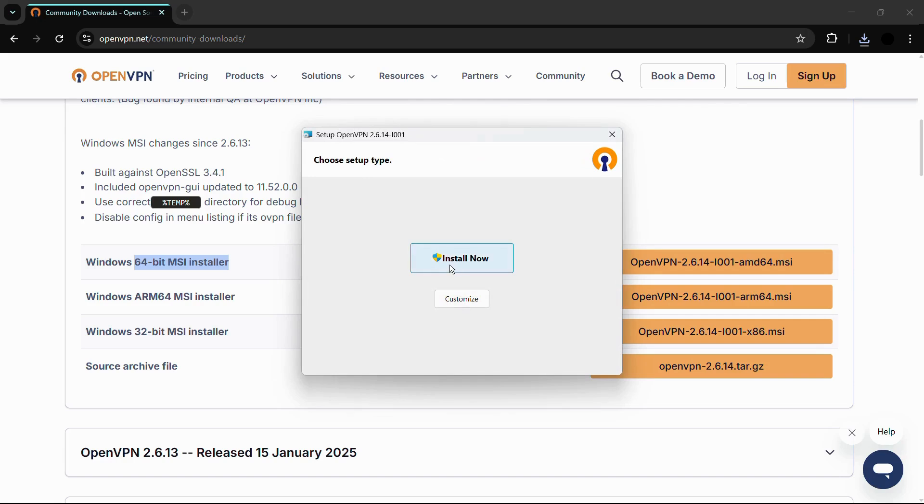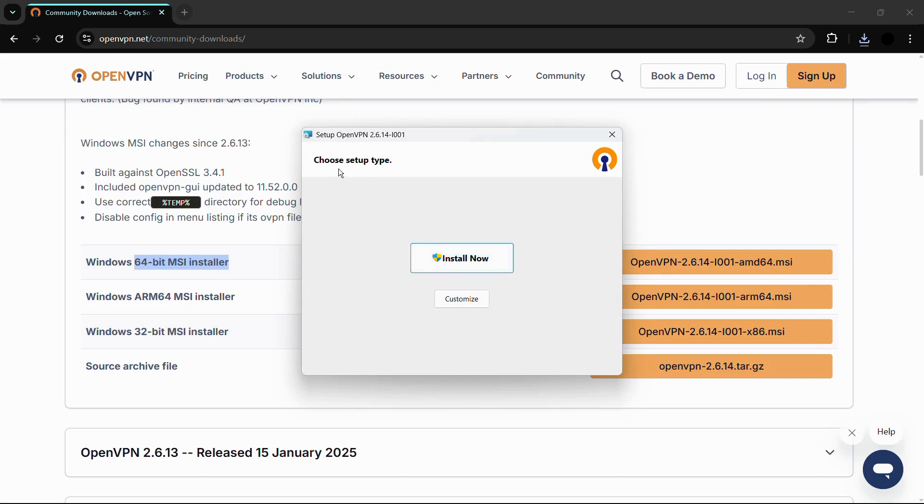Simply click on the open button to open it. It will ask you to choose setup types. You can click on 'Install Now' and it will install this application with the default features.